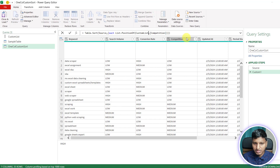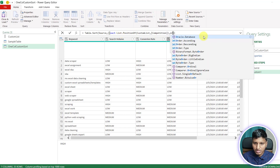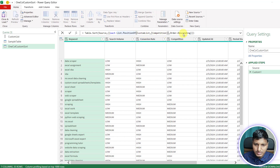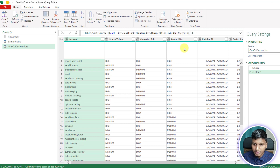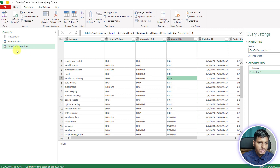There's an easier way than List.Reverse: just wrap the criteria into another list and add Order.Descending as the comparison criteria. With Order.Descending we get low, medium, high — without needing List.Reverse. And if we switch to ascending, we get high, medium, low, since ascending is the default.